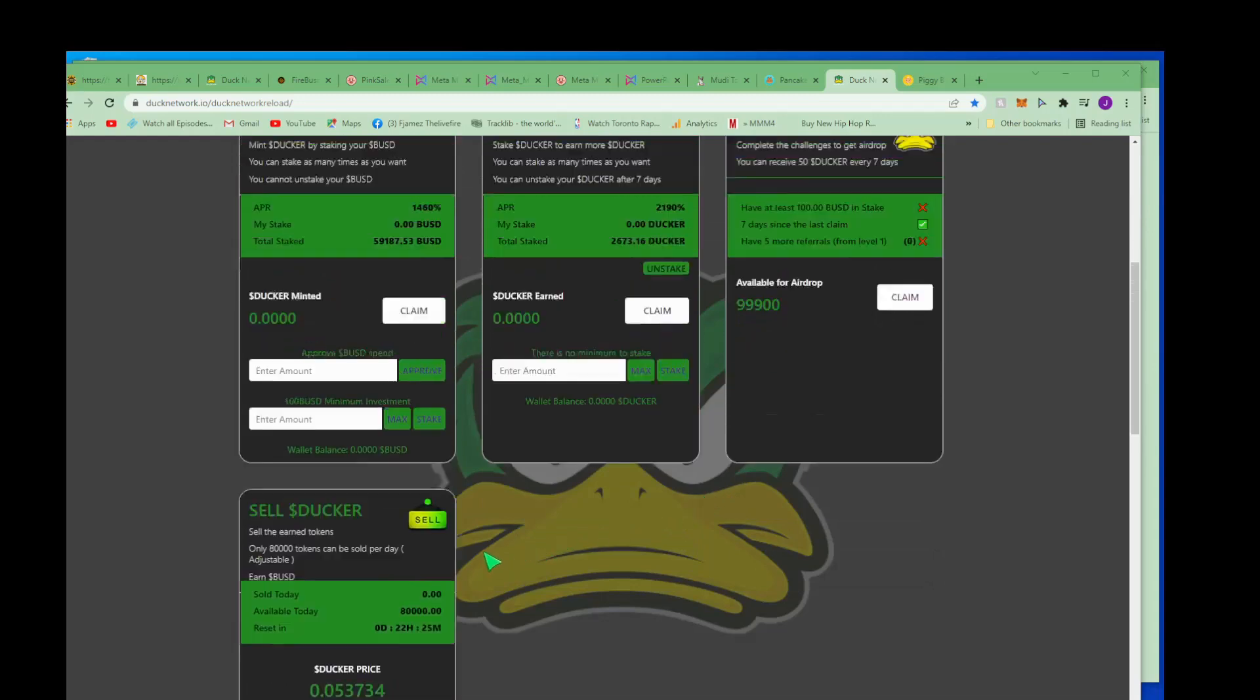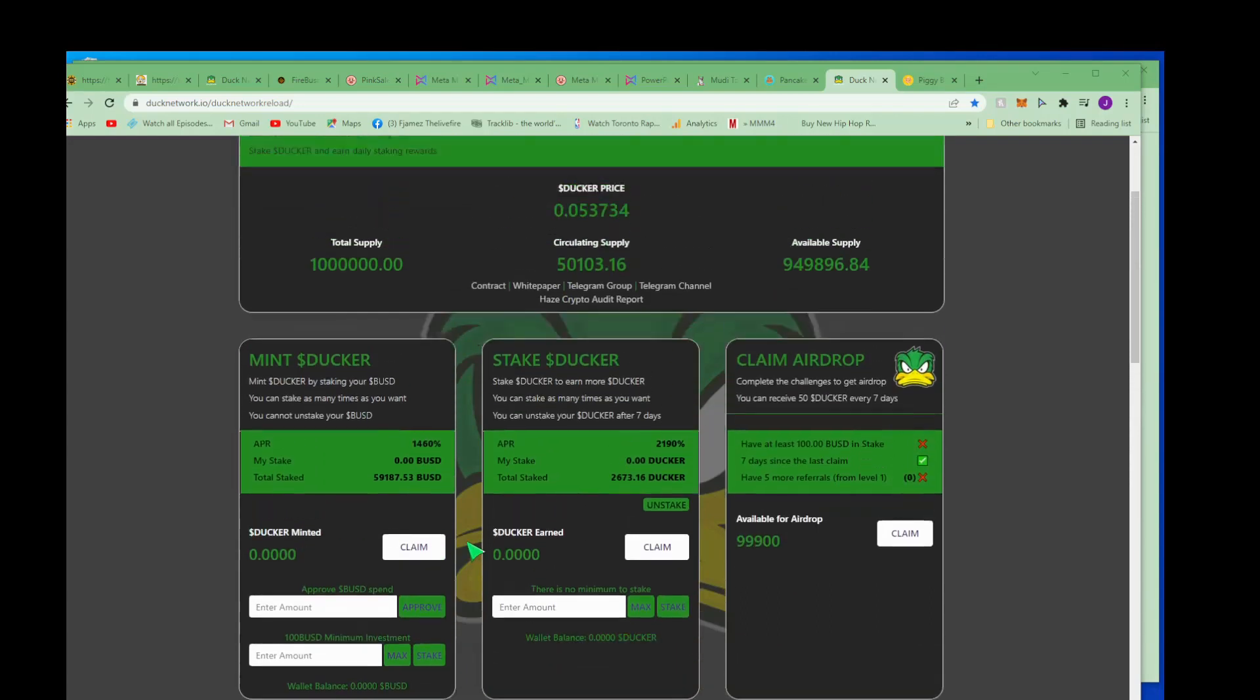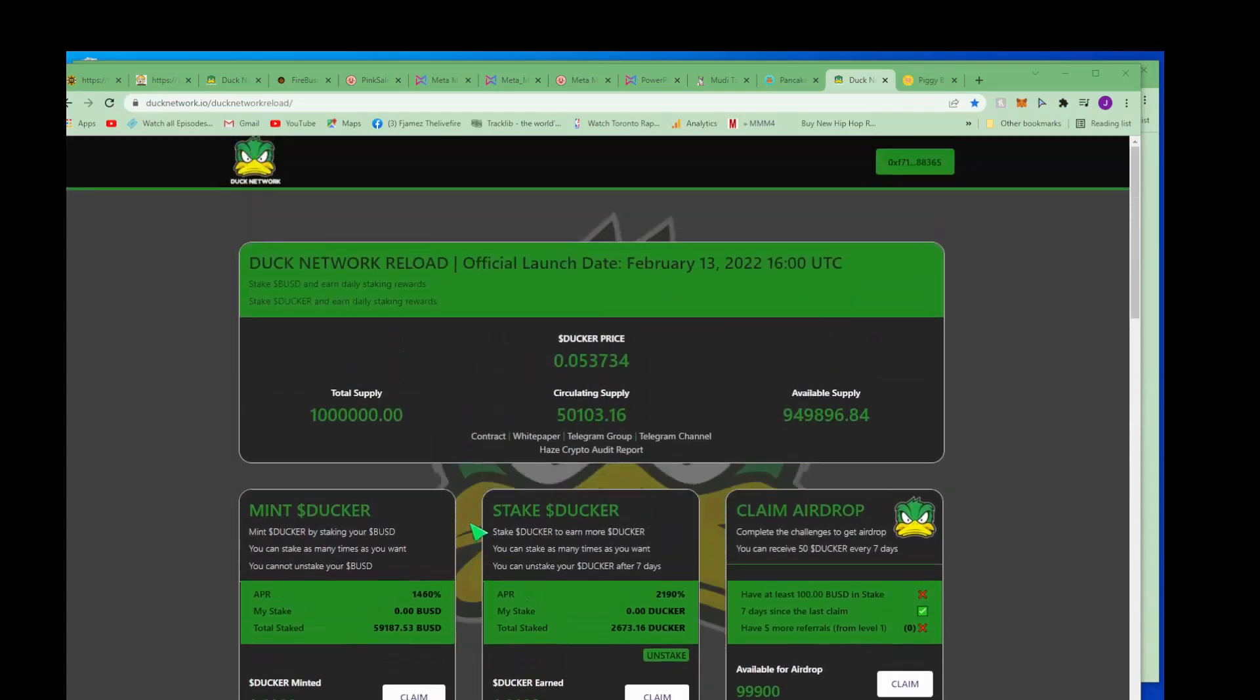Yeah, put in a hundred dollars, see how it goes. You'll definitely get your hundred dollars back from this though. And this just launched earlier today. Go check it out, Duck Network Reloaded.